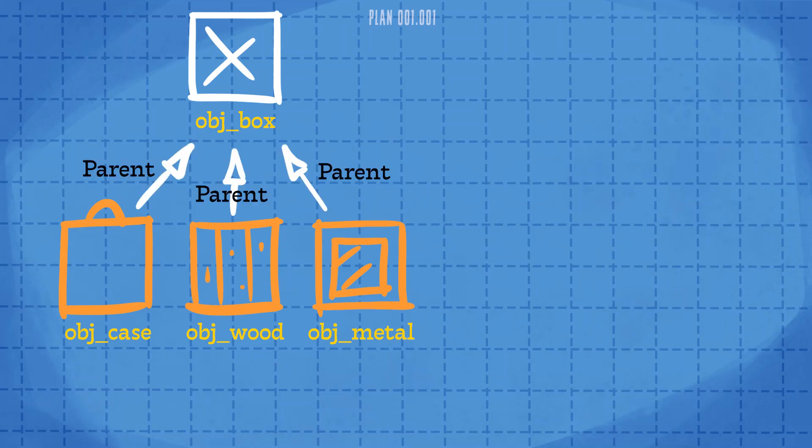Any object in Game Maker can set another object to be its parent. Here we're going to use a generic box object to be the parent of all the different boxes in the game.